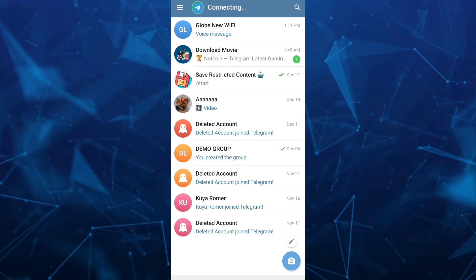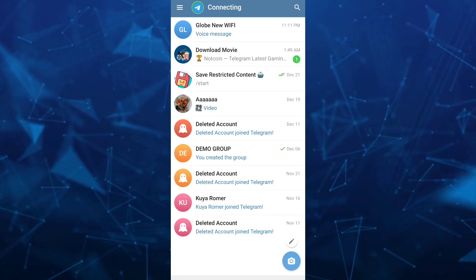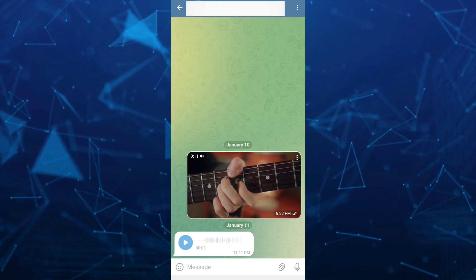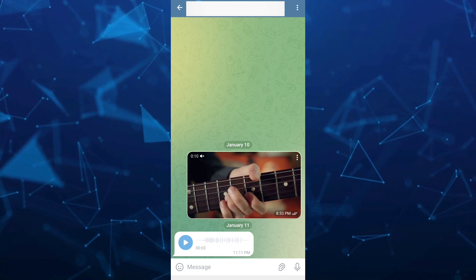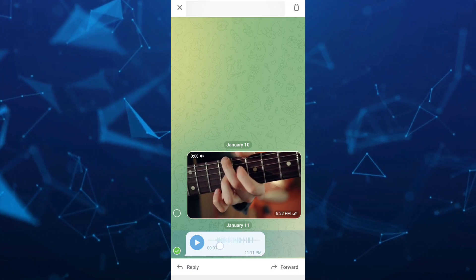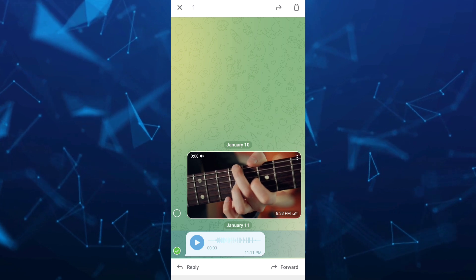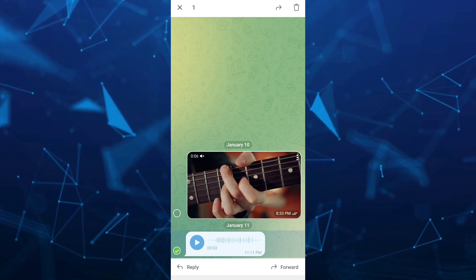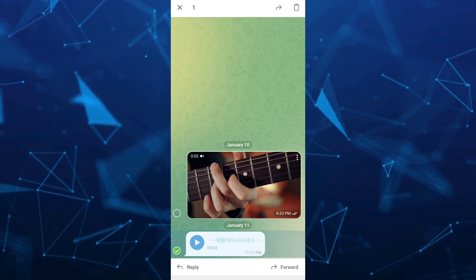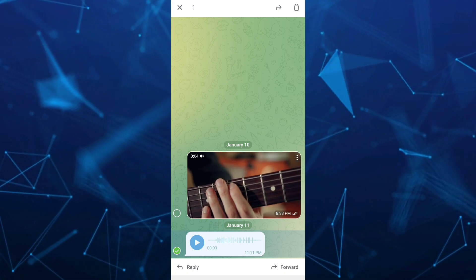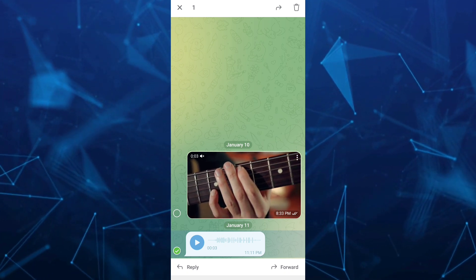If you open a voice message and tap and hold on it, you can see we have no options here to download this one. Now, the only thing you can do to download this is...